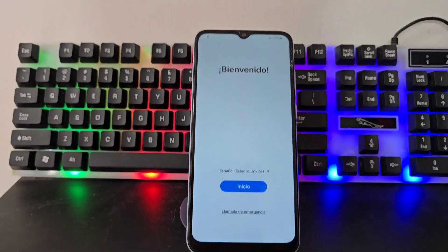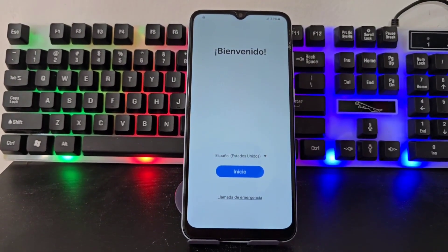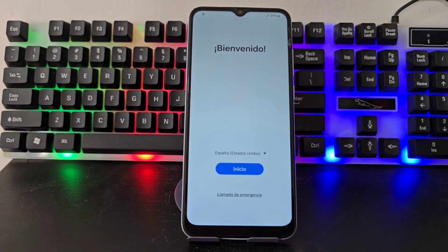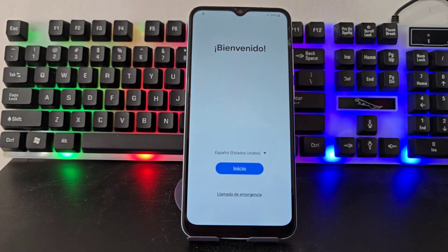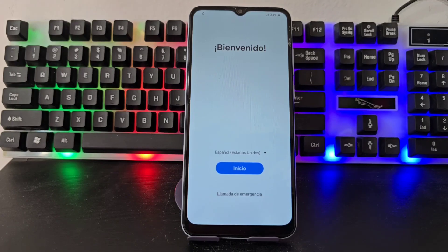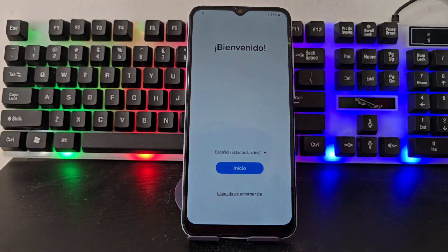We always recommend watching the video tutorial step by step until the end so as not to miss any of these details. If this method doesn't work for you, we have another different method for this same model in the video description and in the first pinned comment. At the end of the video, when we recover our device, I'm going to explain how to correct the errors that we have left on our phone.